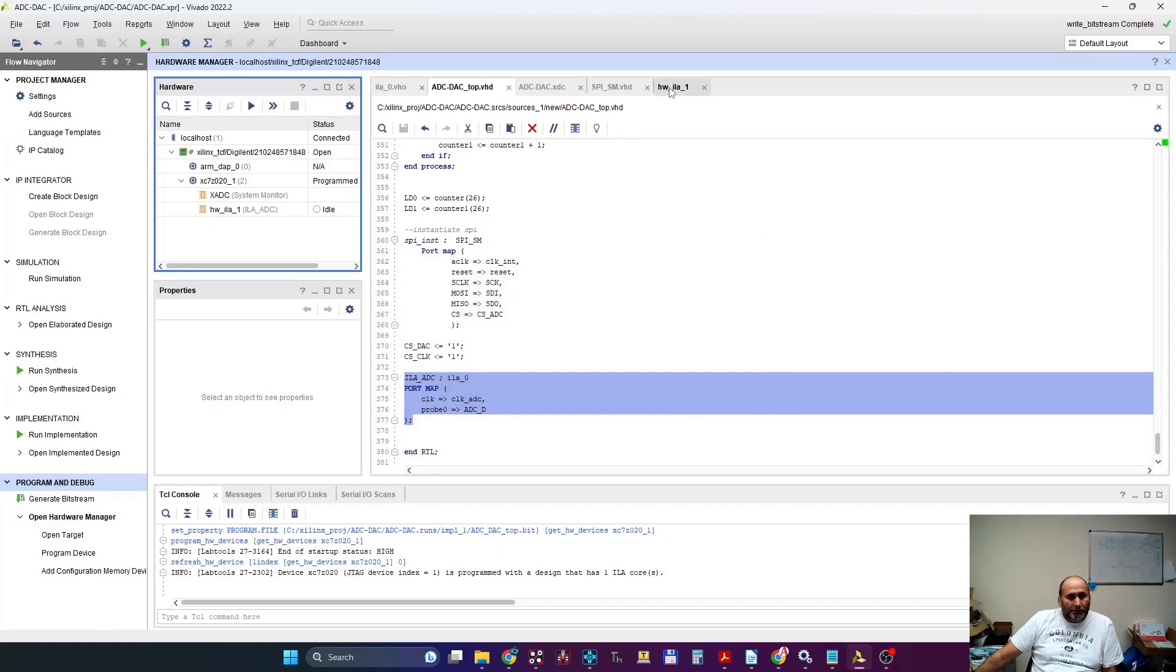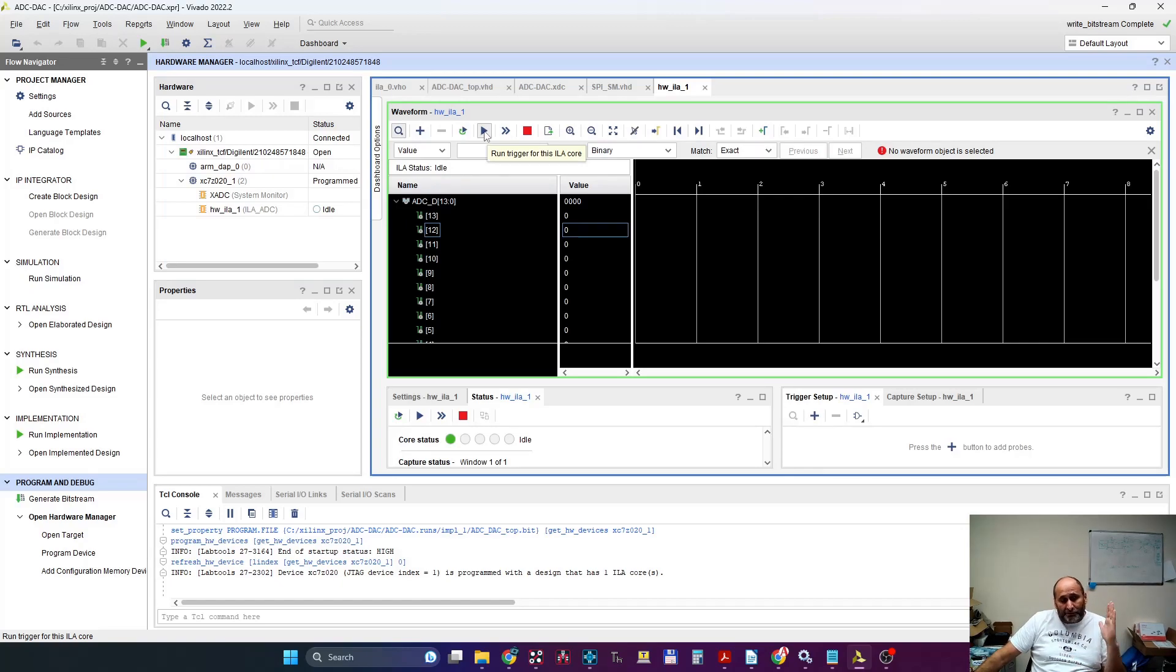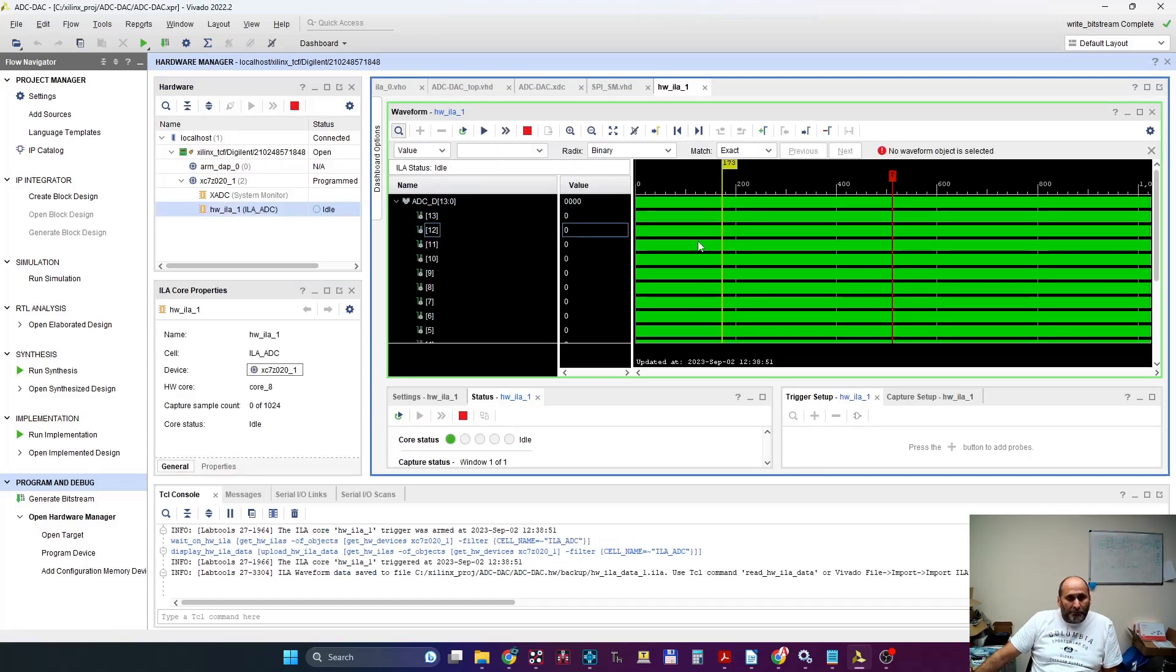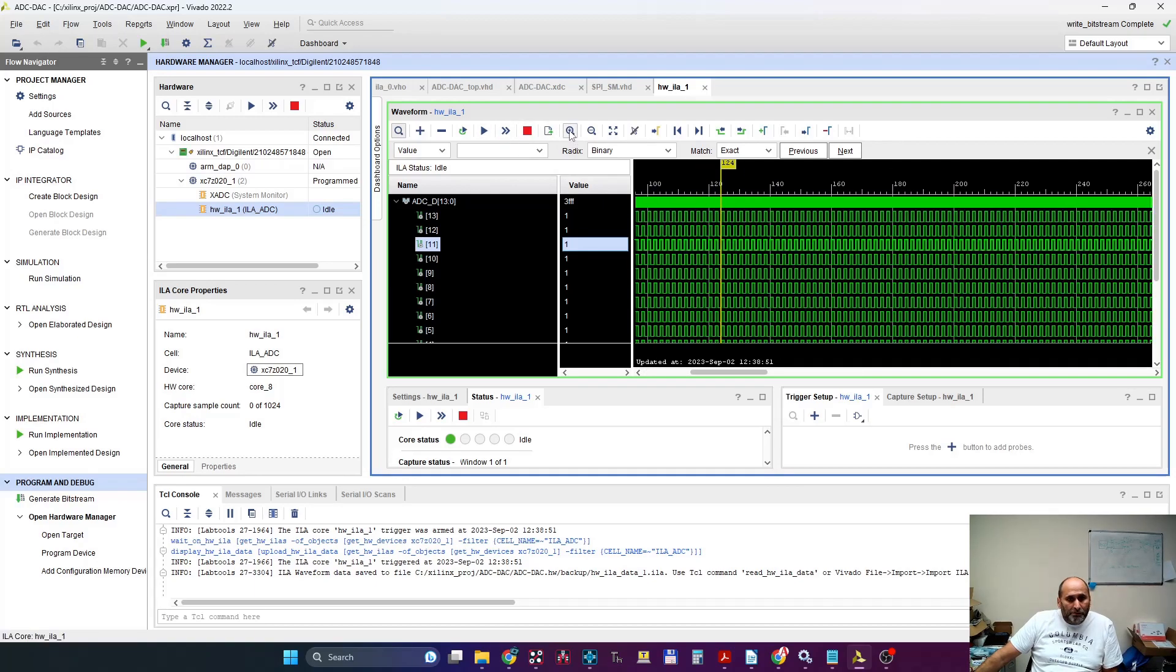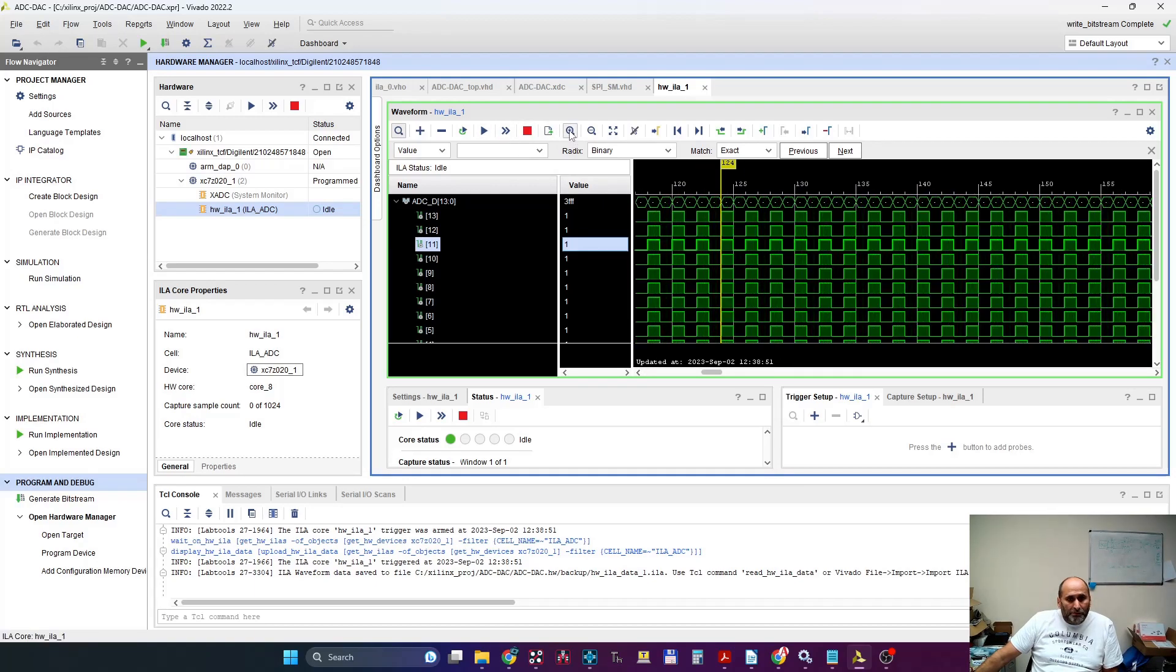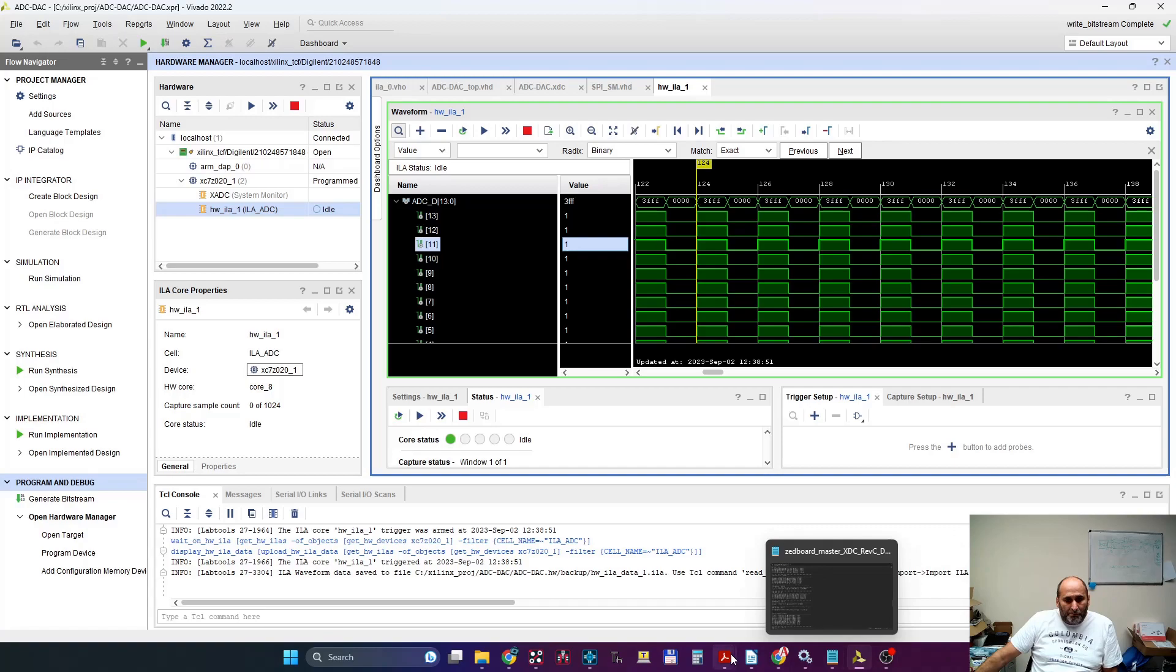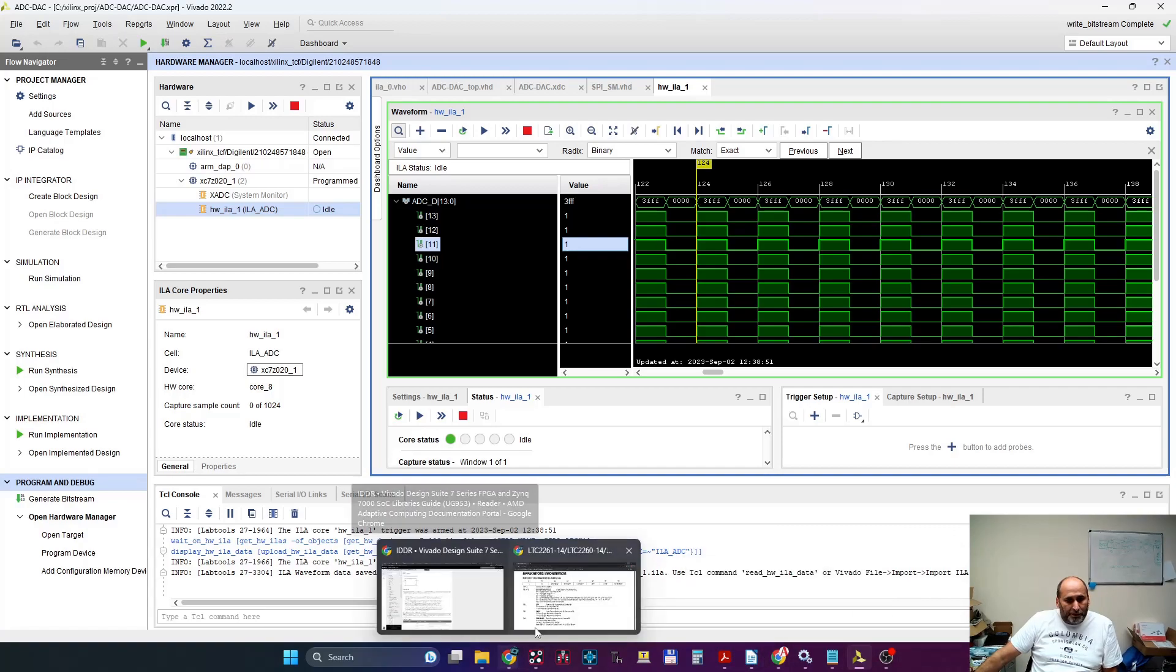And we go to the LA and we recapture data. We should see alternating bits now—alternating words, sorry. Here they are—all bits one, all bits zero.